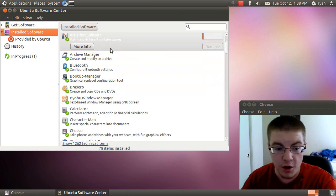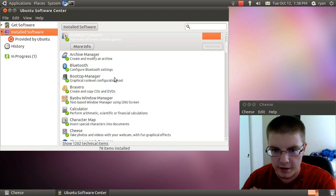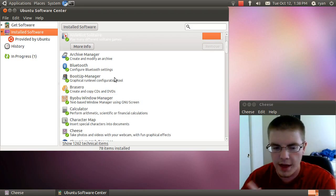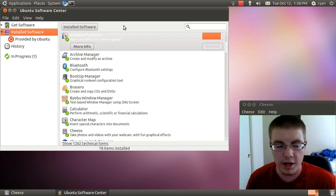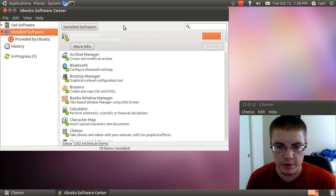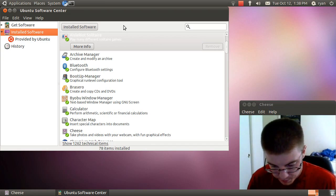Whereas now, it keeps the focus on the same area. So that alone makes the Ubuntu Software Center usable for me. Whereas before, it was absolutely worthless.